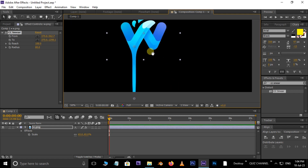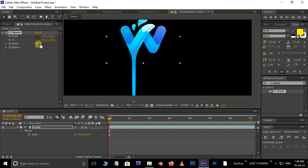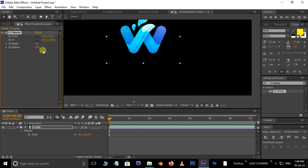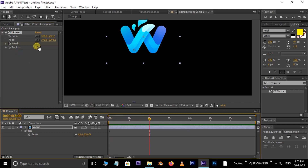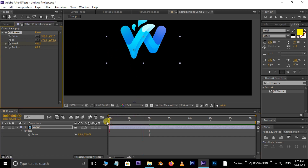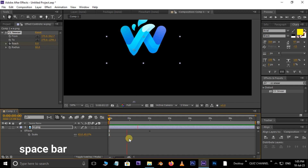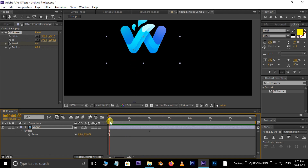Now I want to animate this. So at 0 seconds, decrease the reach to 0 and set the keyframe here. Then move the current time indicator to 2 seconds and increase the reach to 400. Perfect.